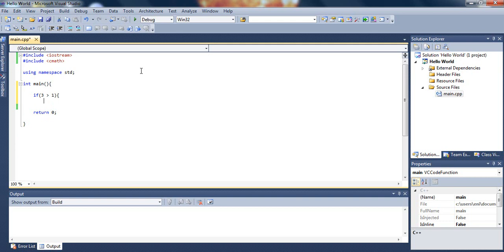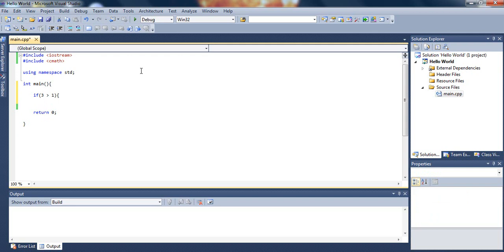So now we are inside the if function. It's asking if 3 is greater than 1, and then we are inside.